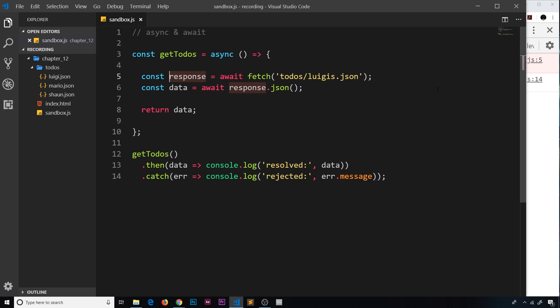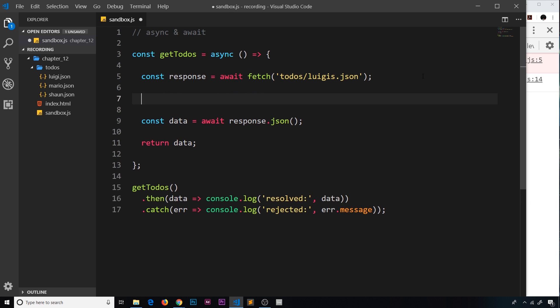So to combat this, we're going to have to manually check if the response object has a status of 200, or rather check that it doesn't have one, because if it doesn't have a status of 200 then we can throw our own error to combat this.